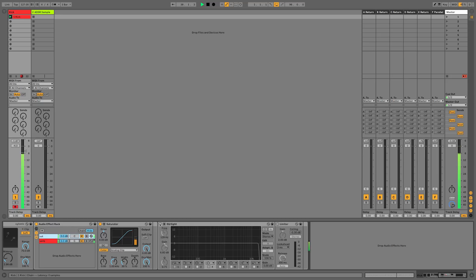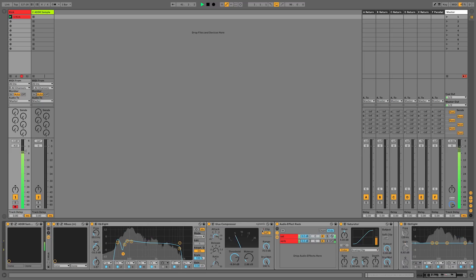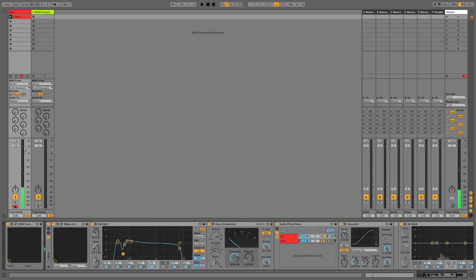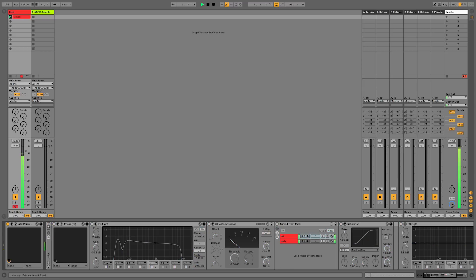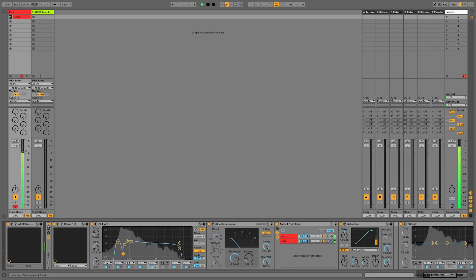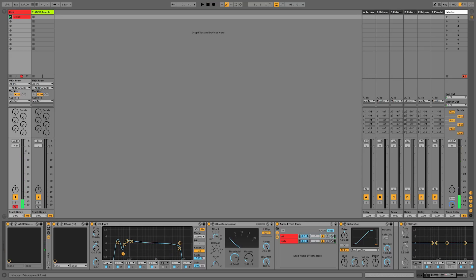Then we also have an EQ and a limiter. So all in all, the kick is now sounding a lot better and much more cavernous.